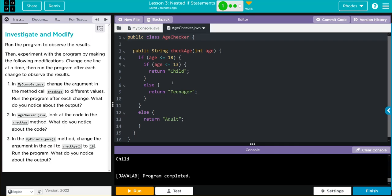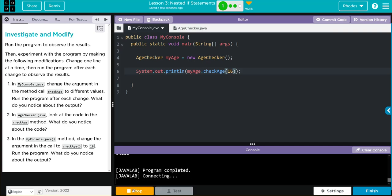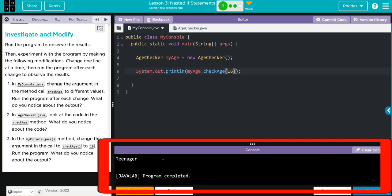In the my console Java method, change the argument in the call to check age to 16 or run the program. What do you notice? Well, we should get teenager because it is less than 18, but it is greater than 13. We should get this else statement to trigger. Well, let's see if I write kids 16. Let's hit run. And we did, we got teenager.